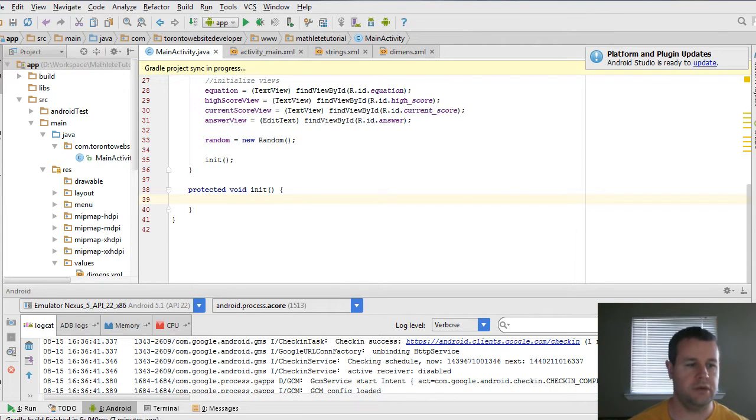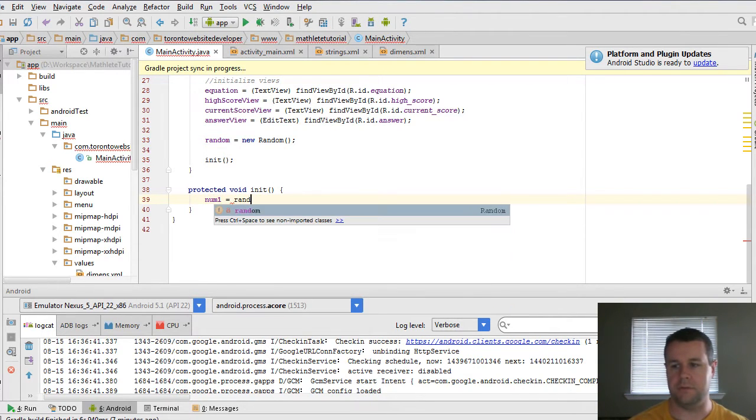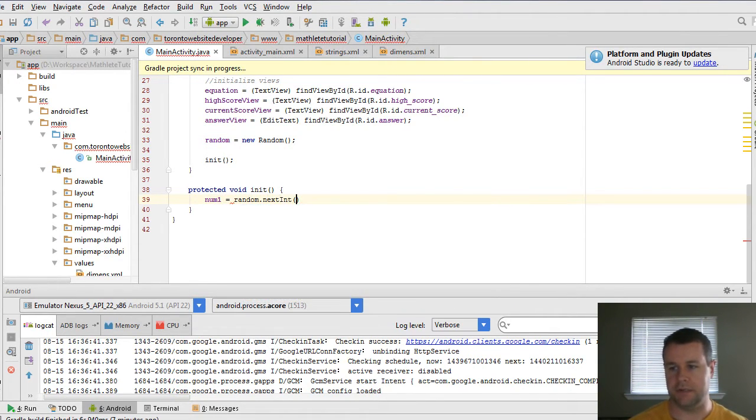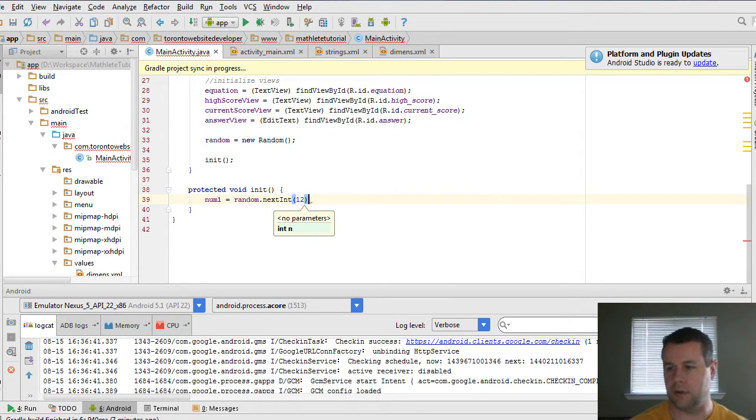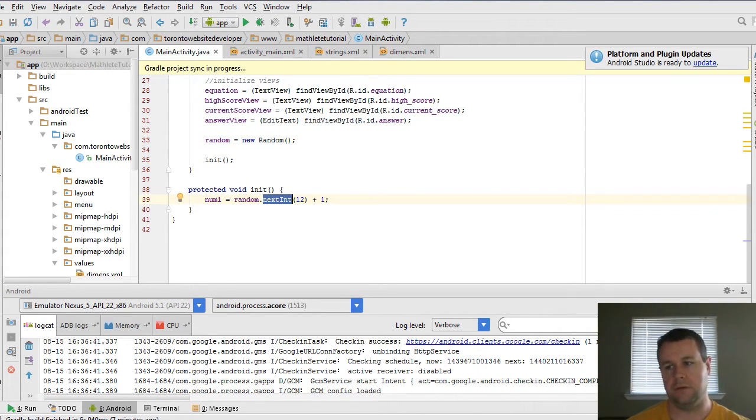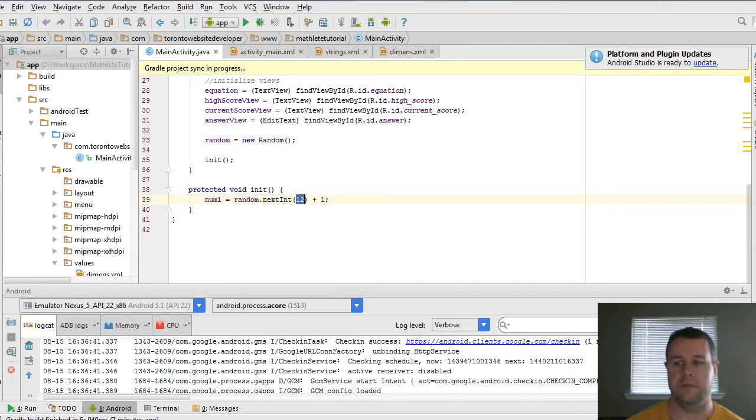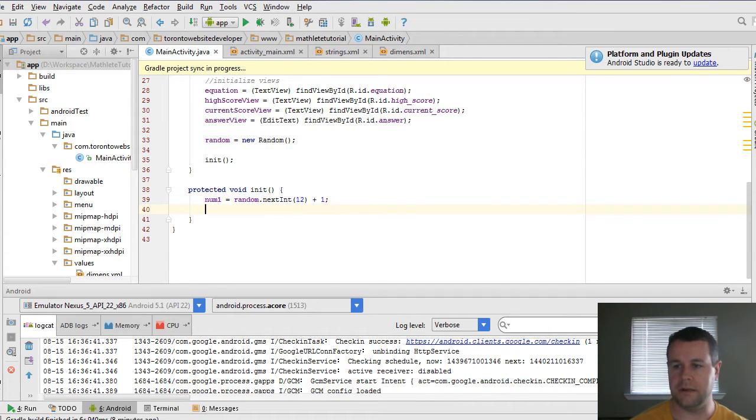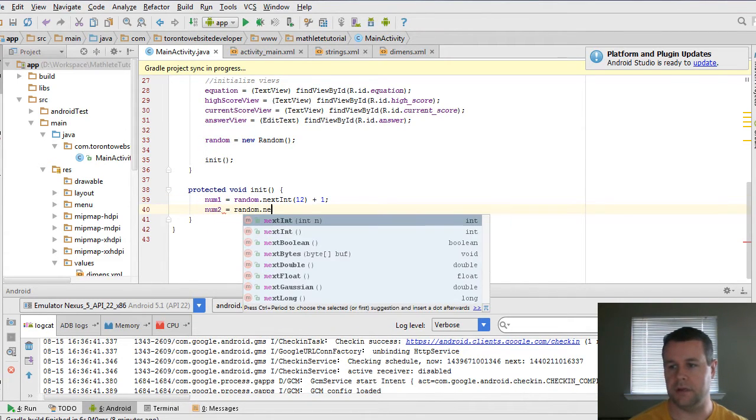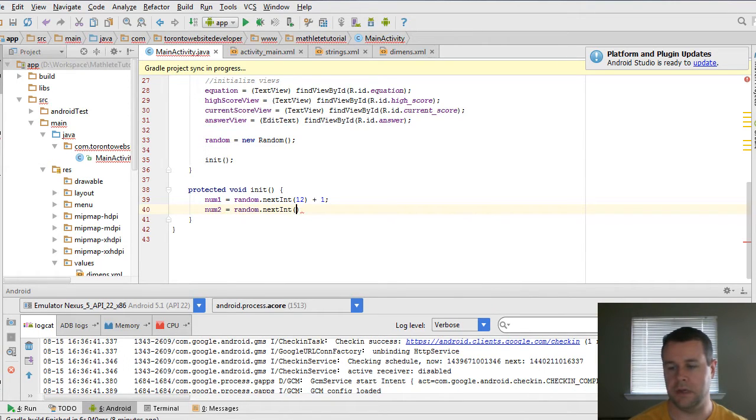And down here, we can go ahead and we can actually set up our equation. So let's do that. So num1 is going to be equal to random.nextint, which is a method off of random. And we're going to pass in a value, and it's going to be 12. And we're going to do plus one. And so what next int allows us to do is create a random integer between zero inclusive, and whatever number we provide exclusive. So this would actually be zero to 11. And that's why I'm adding a plus one here. And then num2 is going to be equal to random.nextint, 12 plus one.